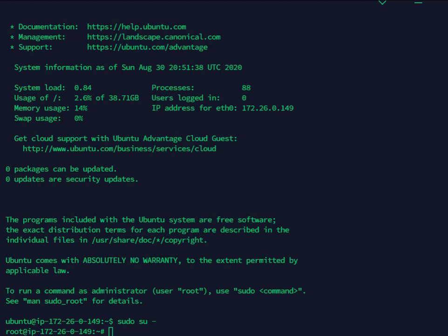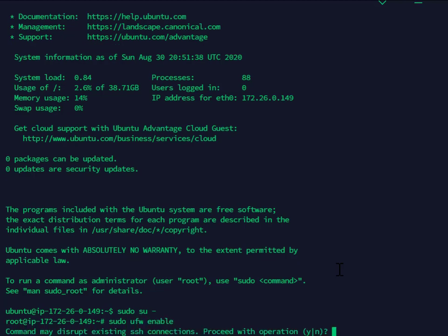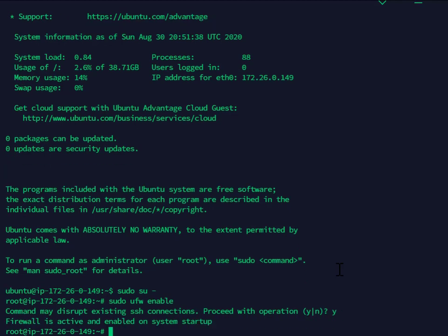I'm going to first start off by actually configuring a firewall before going to it. I'll show you that right now. So to start off, I will check. Now the firewall is now active and enabled on System Home Startup.